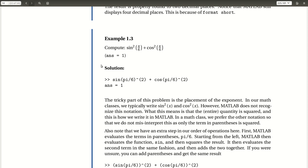Moving on, next we have our third example, exercise 1.3. In exercise 1.3, we're asked to compute sine squared of pi over 6 plus cosine squared pi over 6.